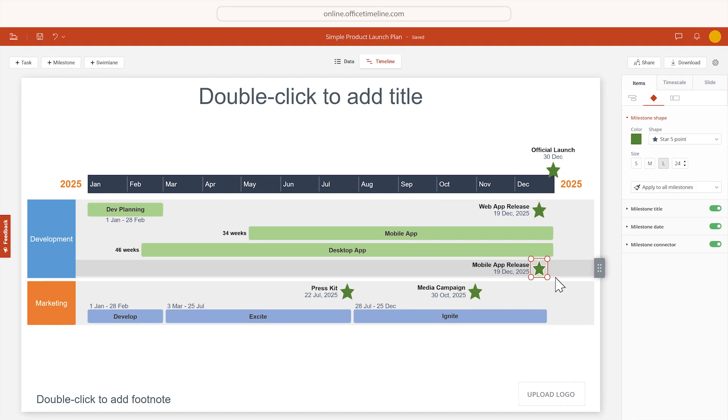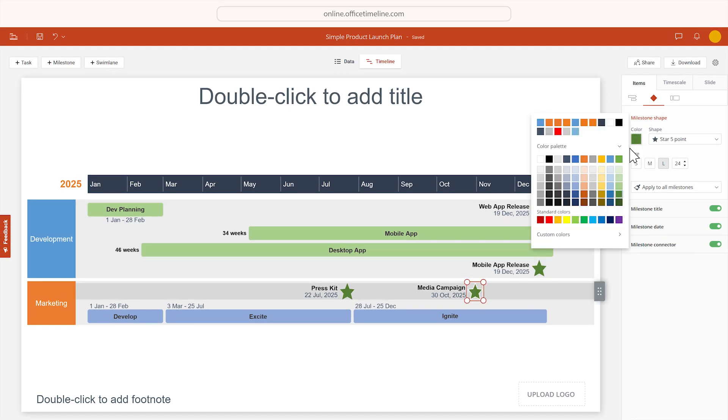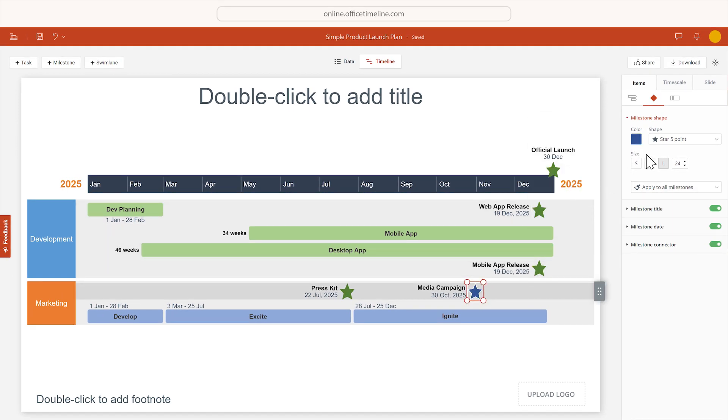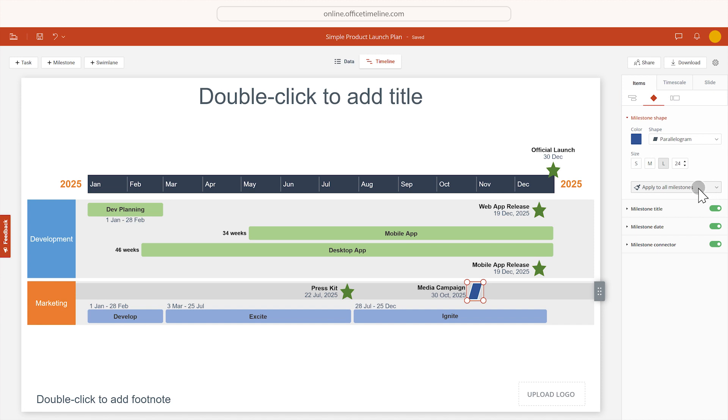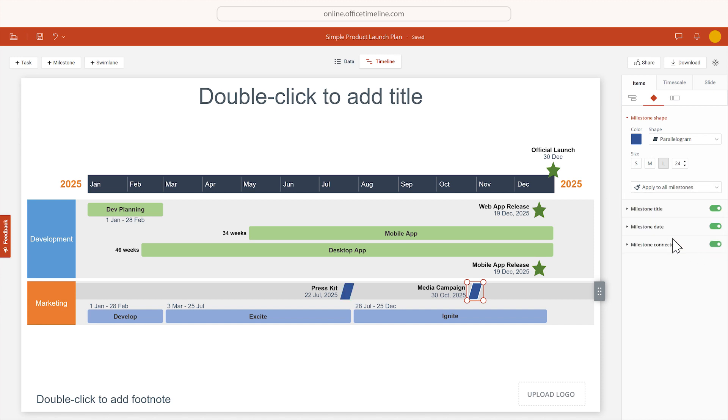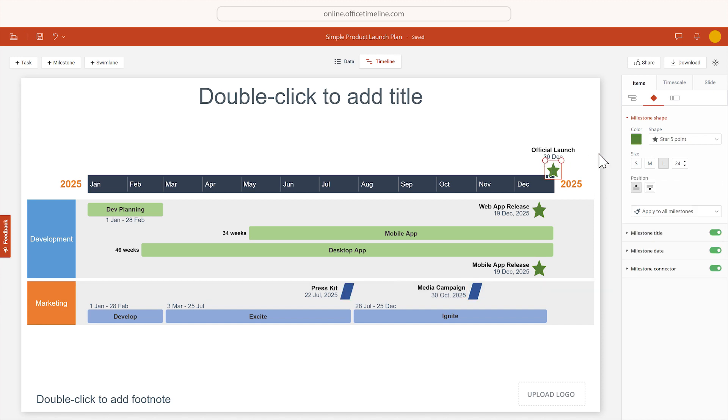Then change the color and shape of the milestones in the other swim lane, and for the one on the timescale.